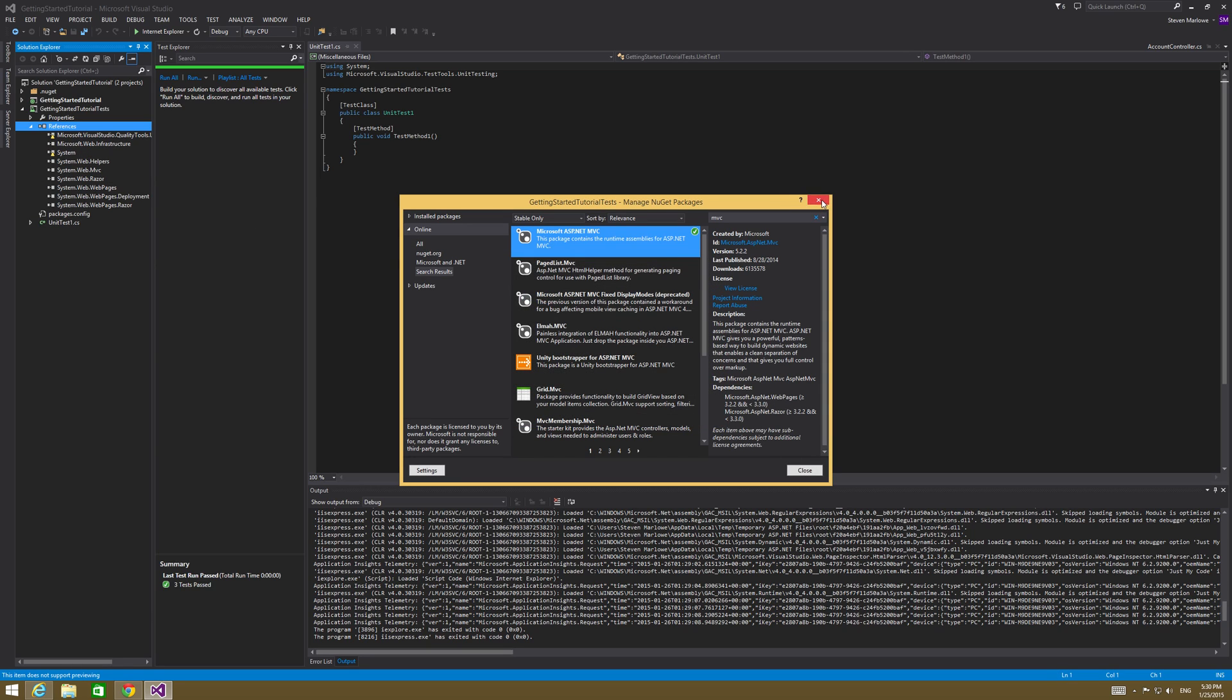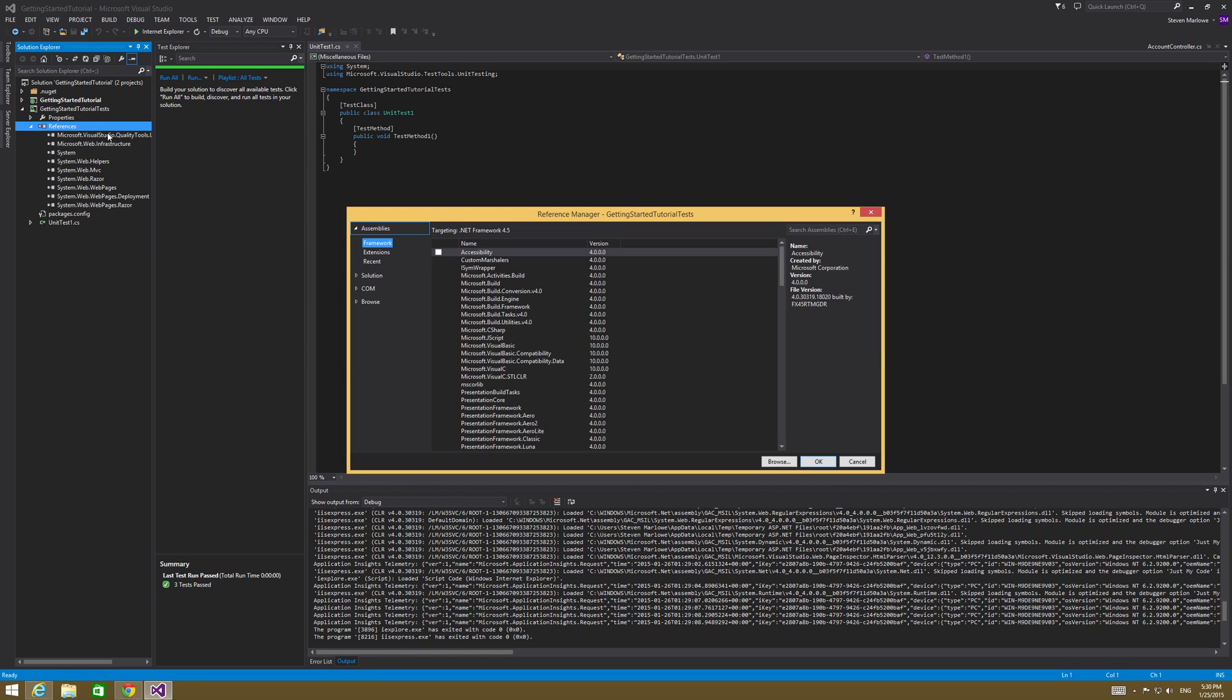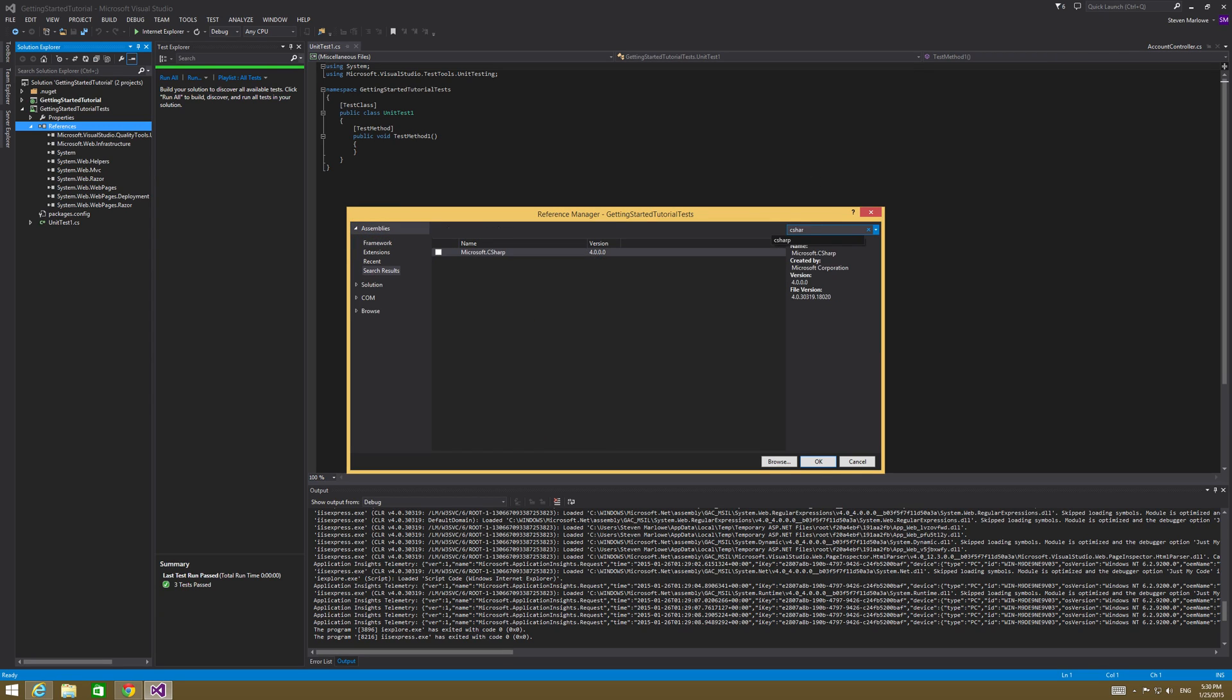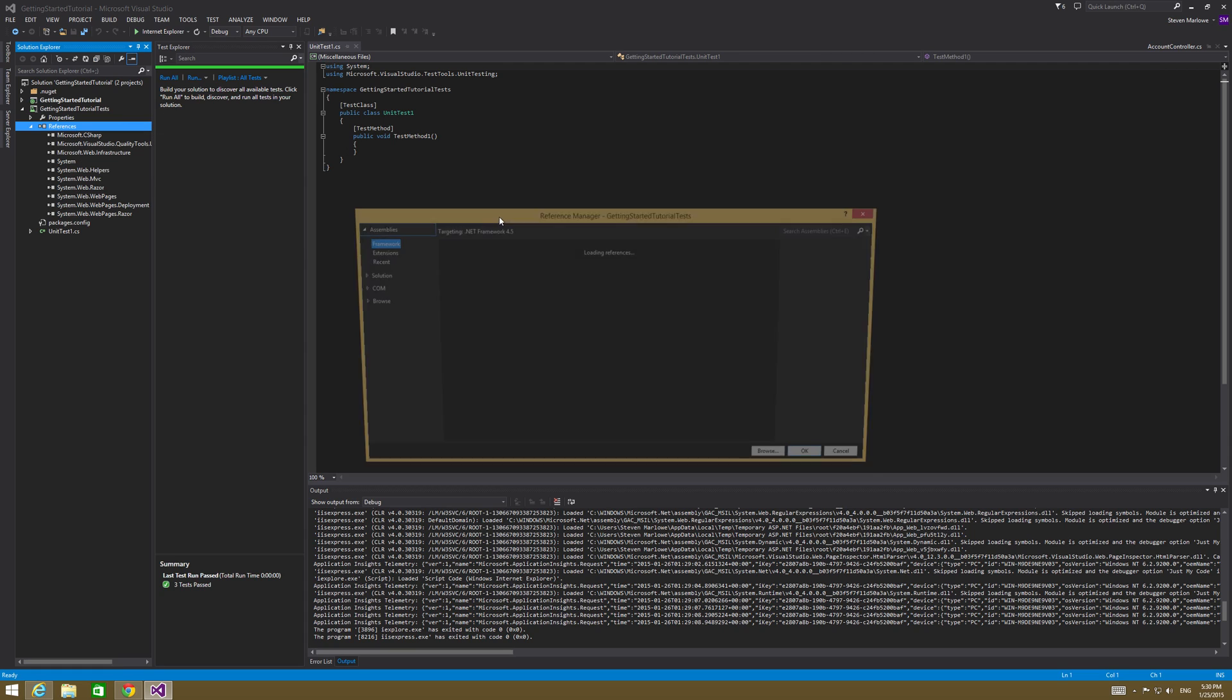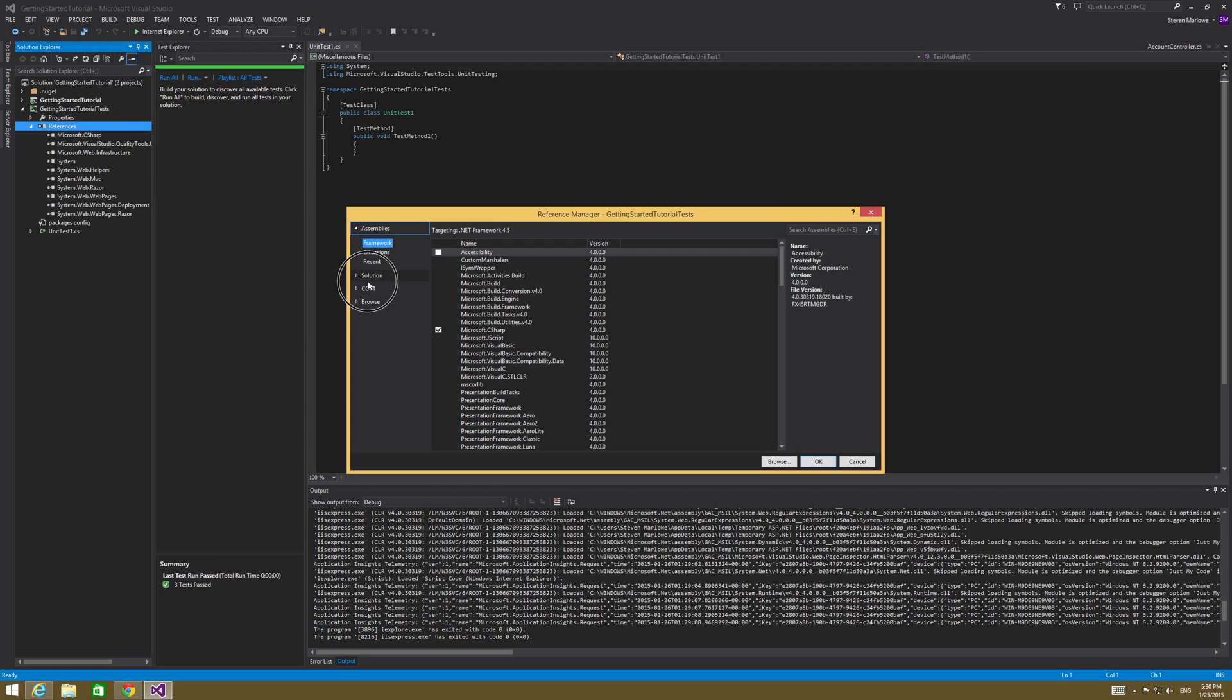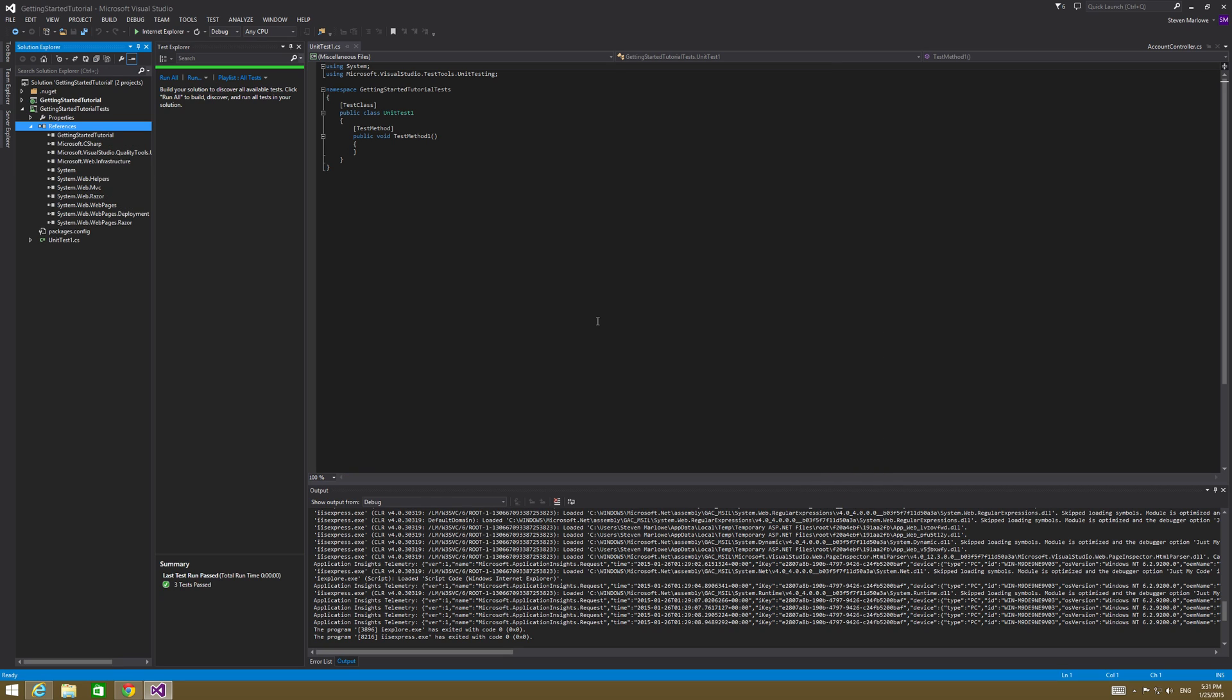The next one that we're going to add is we're going to right click again on references, hit add reference. And then in assemblies, we're going to look for C sharp. So Microsoft C sharp, add a reference to that one as well. And then one last one that we're going to add. So add, this reference is going to be for the solution itself. So getting started tutorial, add a reference to that. Very important.